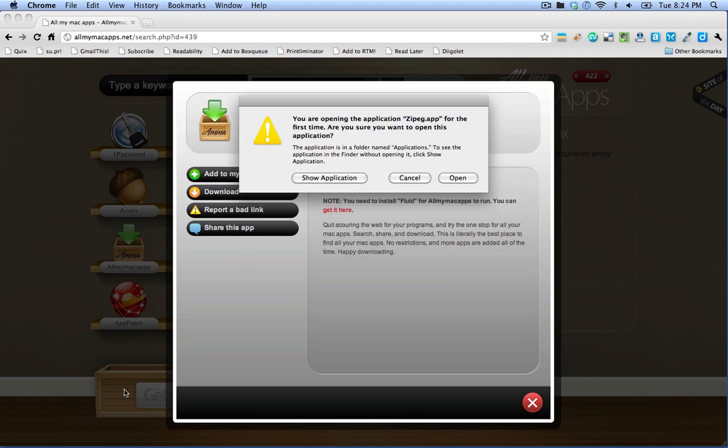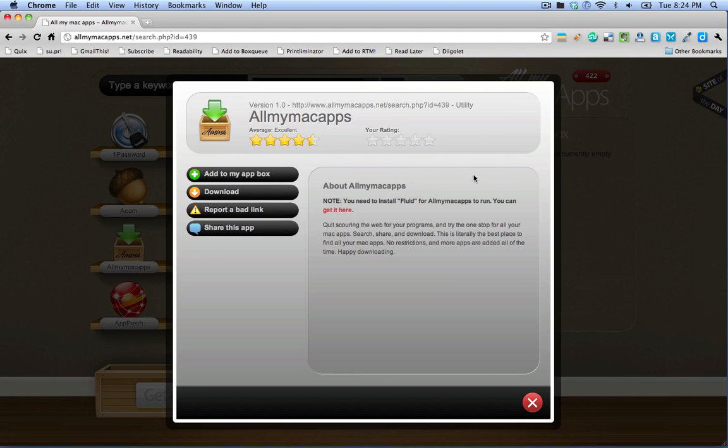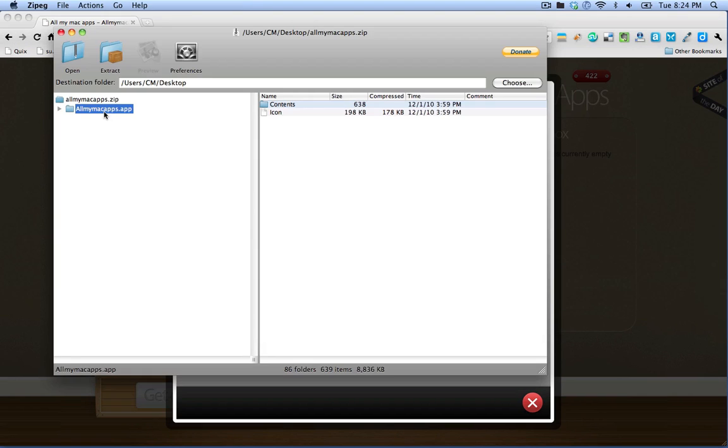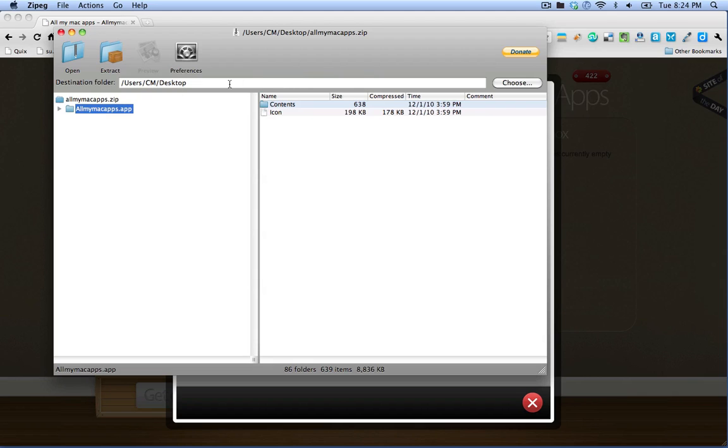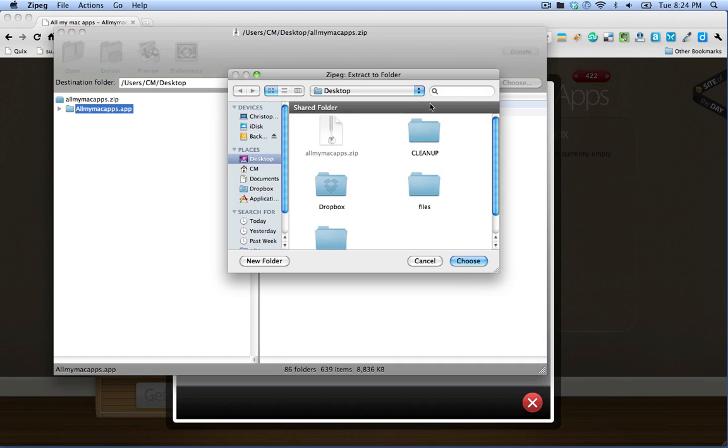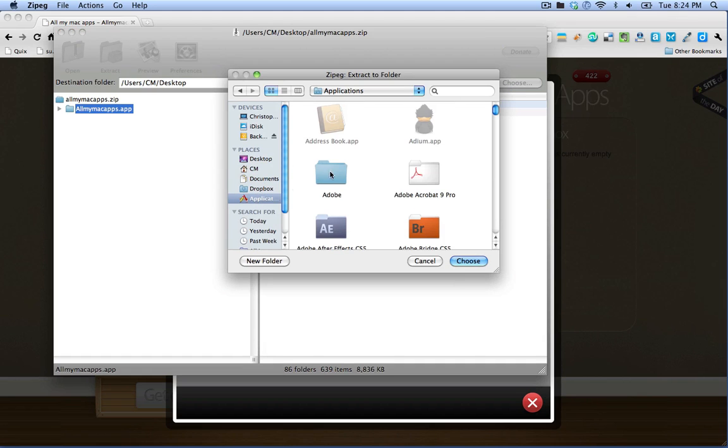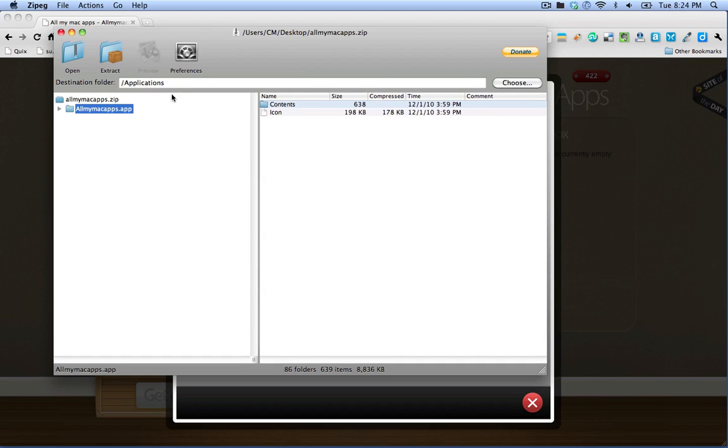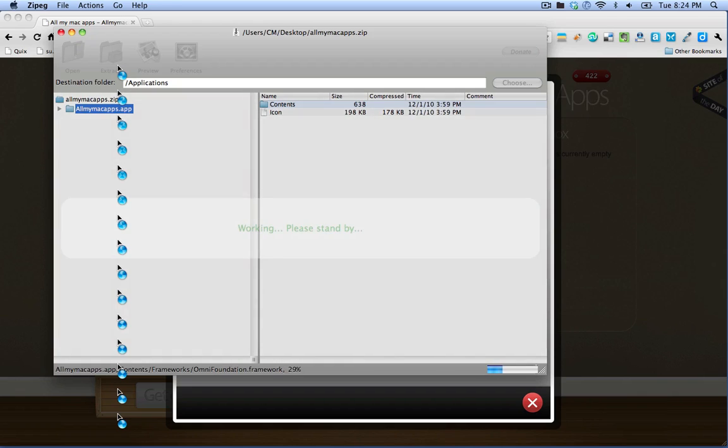The All My Mac Apps application is inside of a zip file so I'm going to open the zip file and I want to extract it into my applications folder. So I will select applications here and extract it.